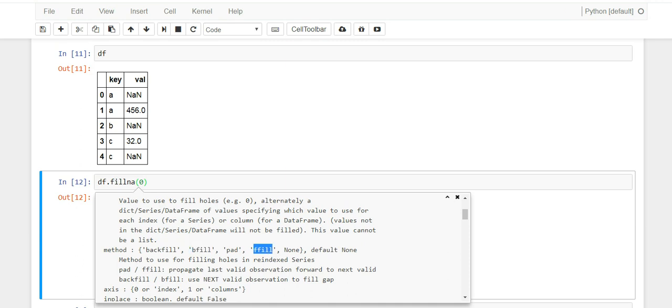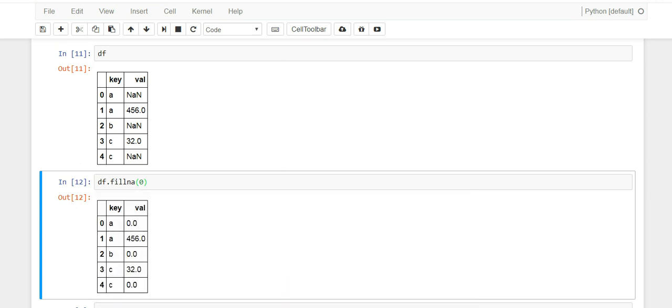So let's just use backfill and forward fill and show you what this parameter does for you. By default notice that it's None, you can see that here. So let me show you what it does.